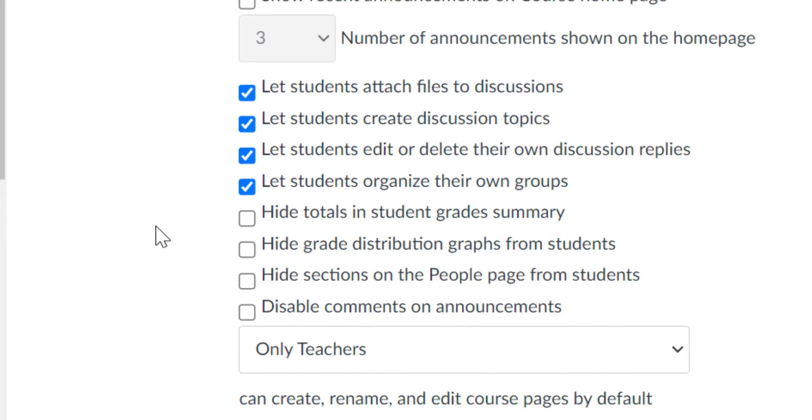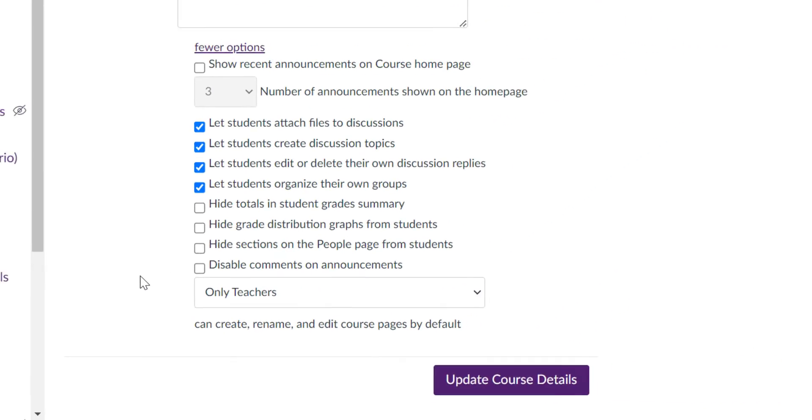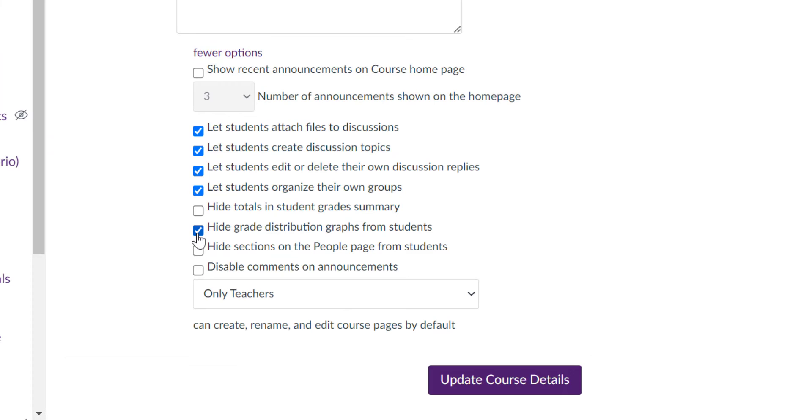You have some additional things here, so you may want to hide the grade distribution graphs from students. You might also consider hiding the total in students grade summary if you don't do all of your grading in Canvas. You don't want students to get the wrong idea of how they're performing in your class if you do some grading in Canvas and some grading on paper.